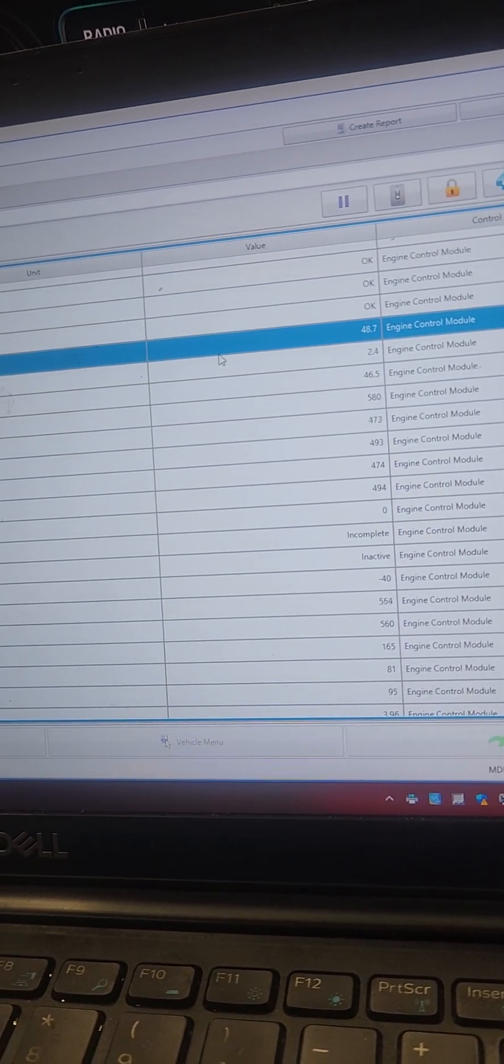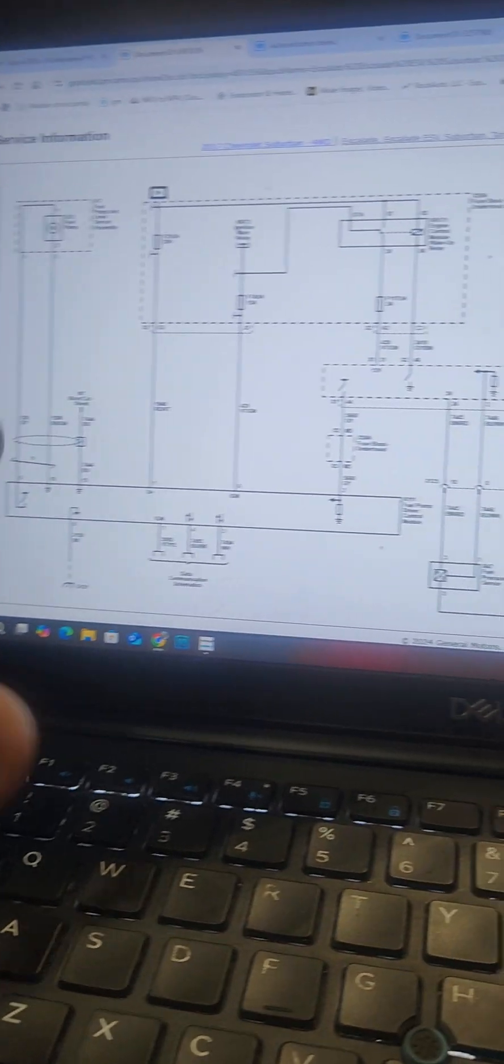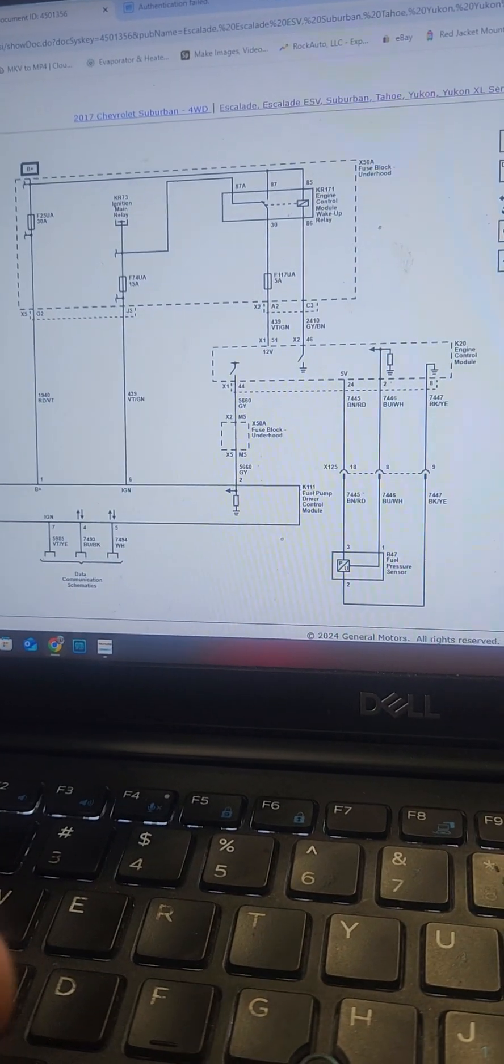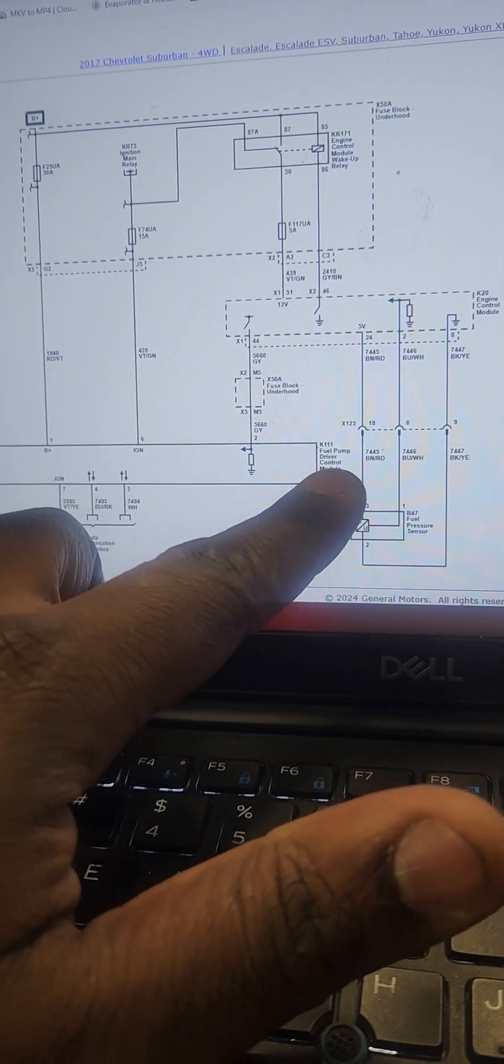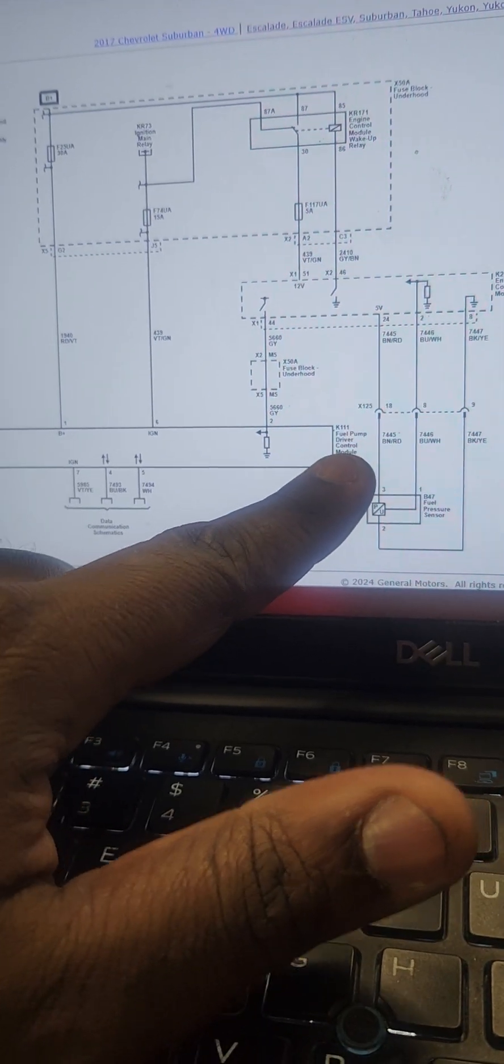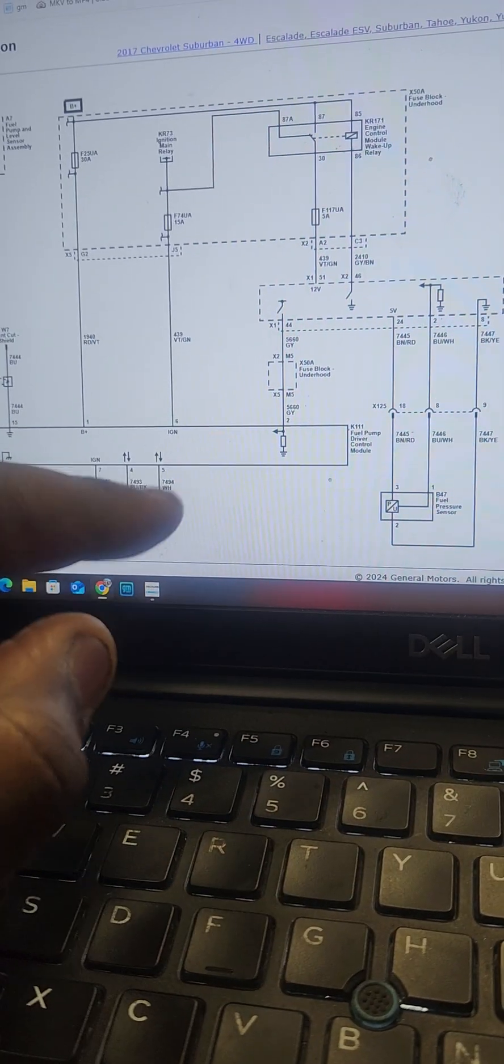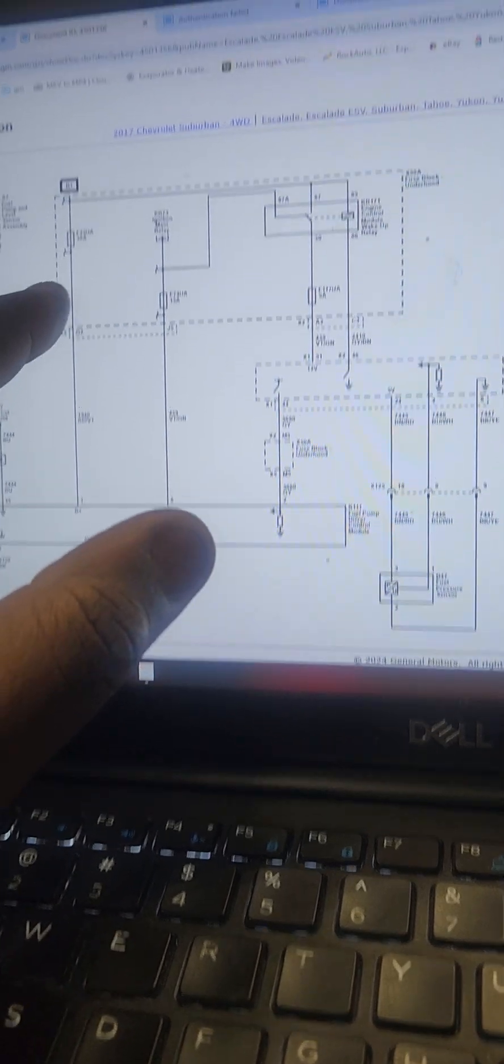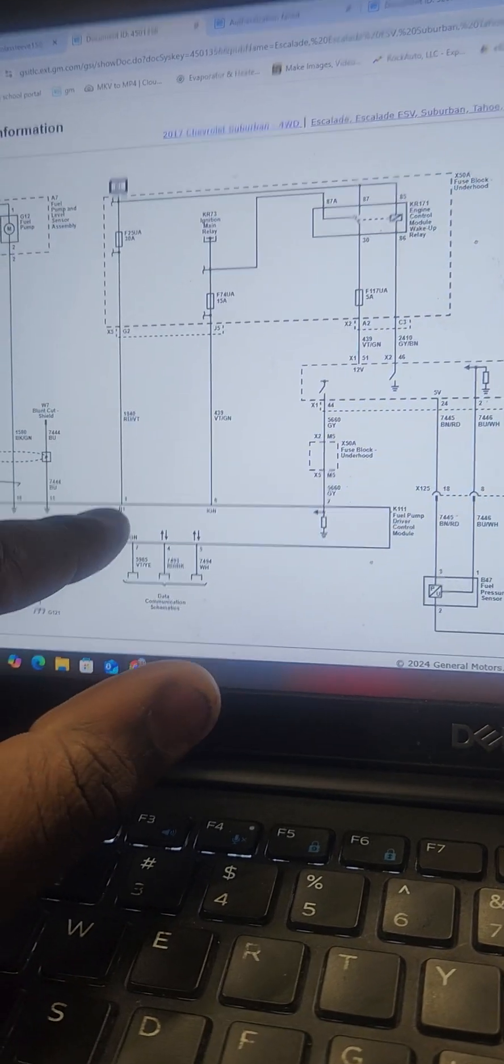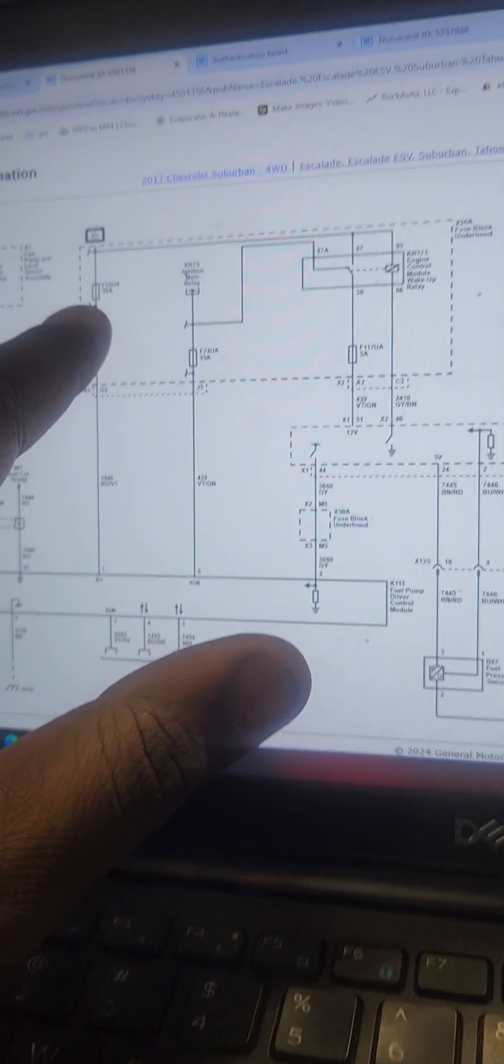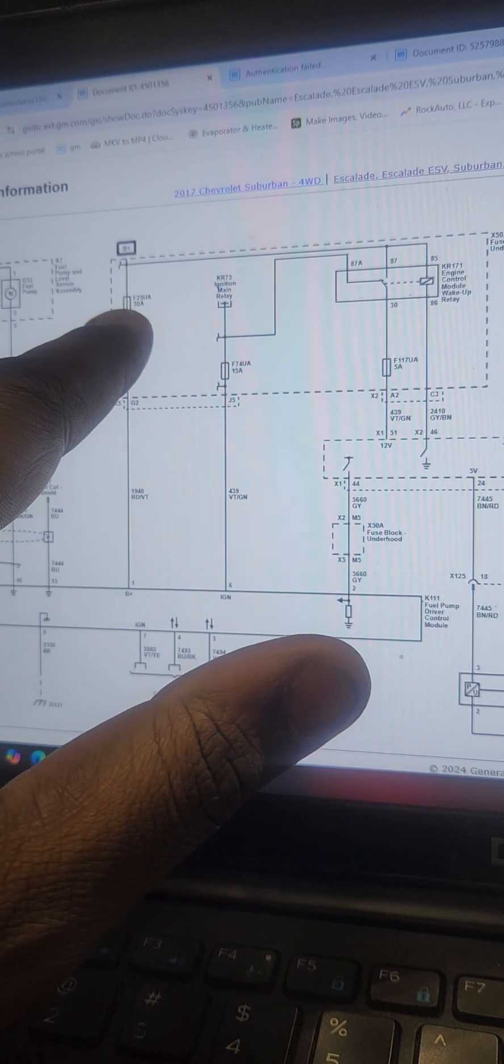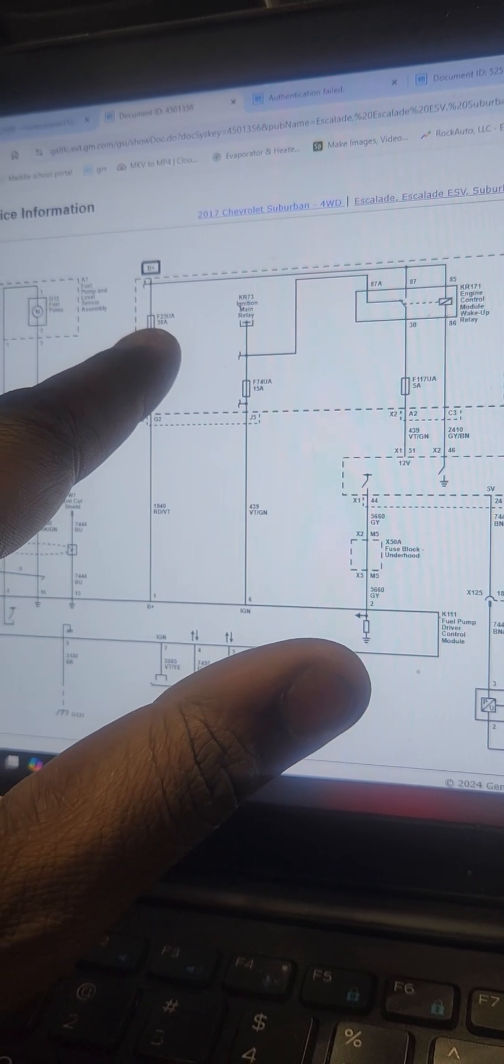So I do all my testing. Here is the diagram for the fuel pump driver module. It's right there. I looked for that, this wire here, the B+ wire. It's a 30 amp fuse from fuse 25 under the hood.